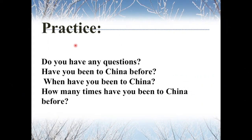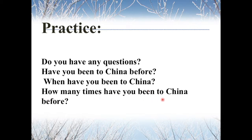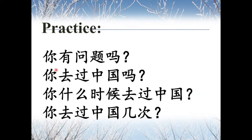Let's do some exercises. How do you say 'Do you have any questions?' — 你有问题吗? 'Have you been to China before?' — 你去过中国吗? This is a yes-no question. 'When have you been to China?' — 你什么时候去过中国? 什么时候 means when. 'How many times have you been to China?' — 你去过中国几次? 几 means how many.